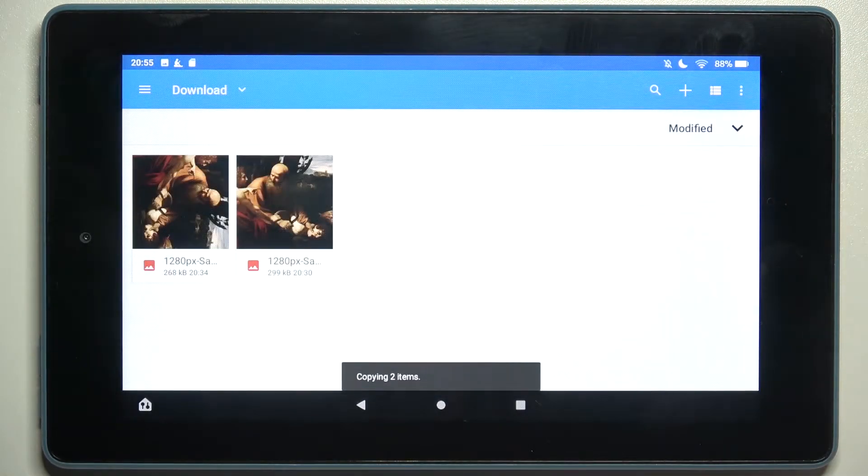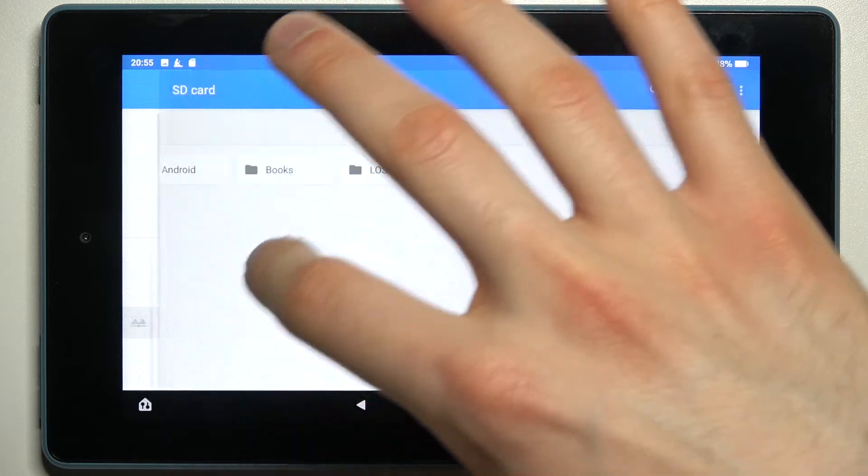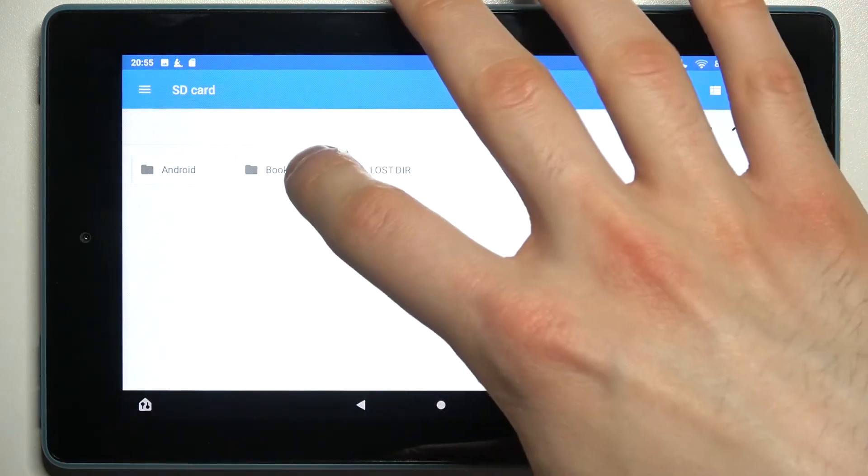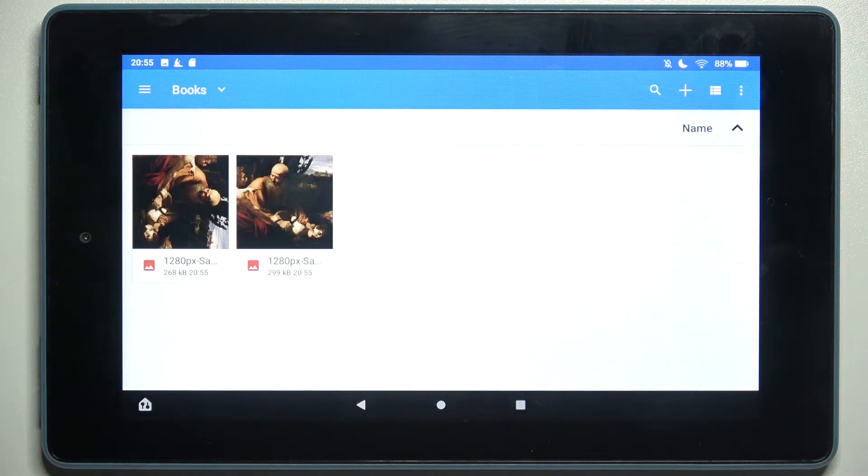And as you can see, now I have these images here on my SD card in the books folder.